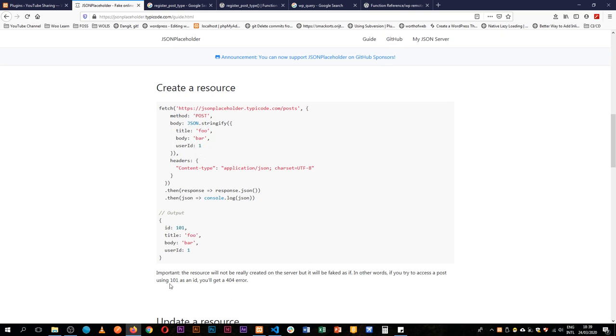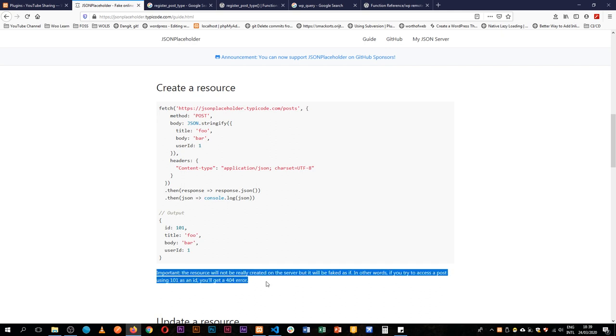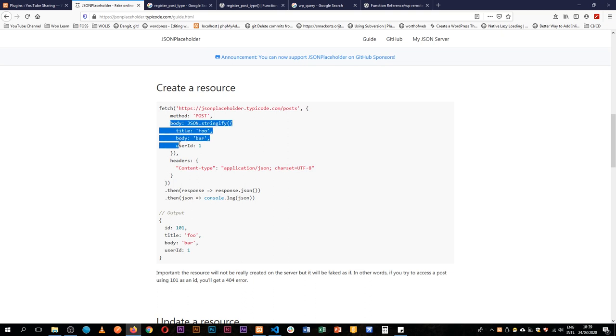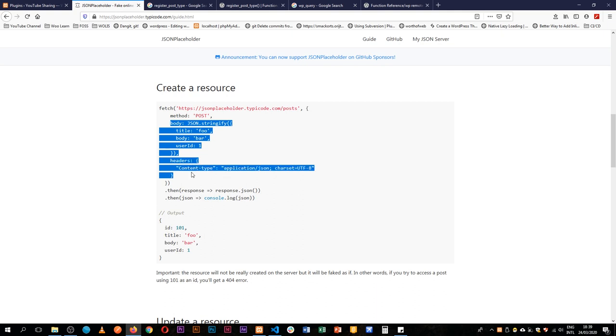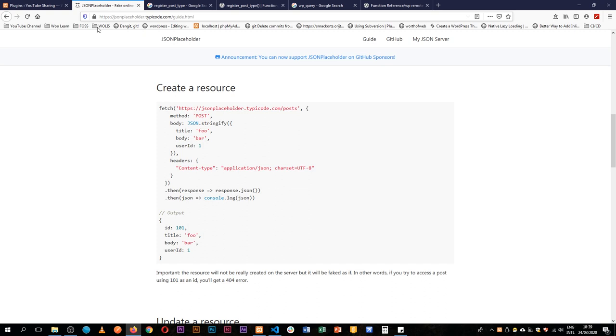Essentially it will not be, like the server says here, the resource will not be created but it will be fake. The information we shall be sending shall have to be in a JSON format. It will have a title, it will have a body, it will have an ID, and of course it will have headers.